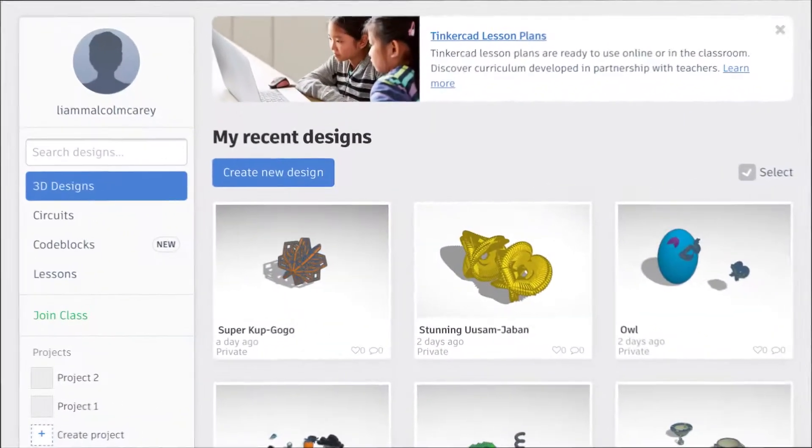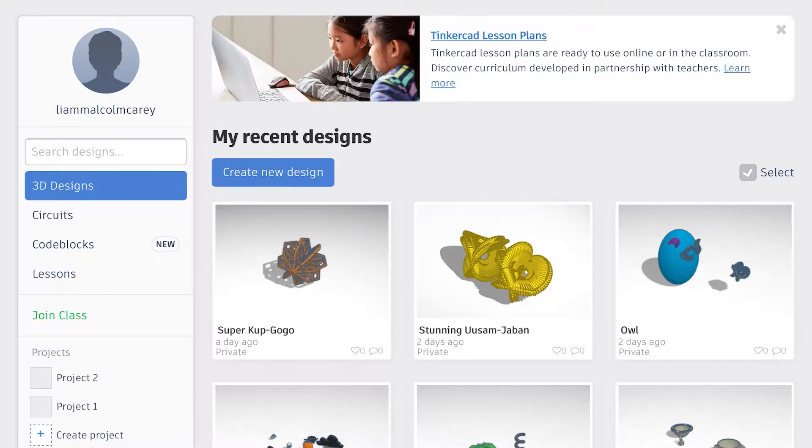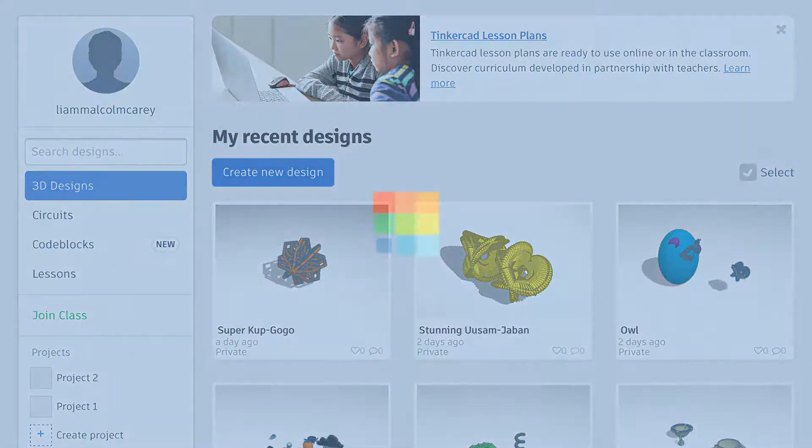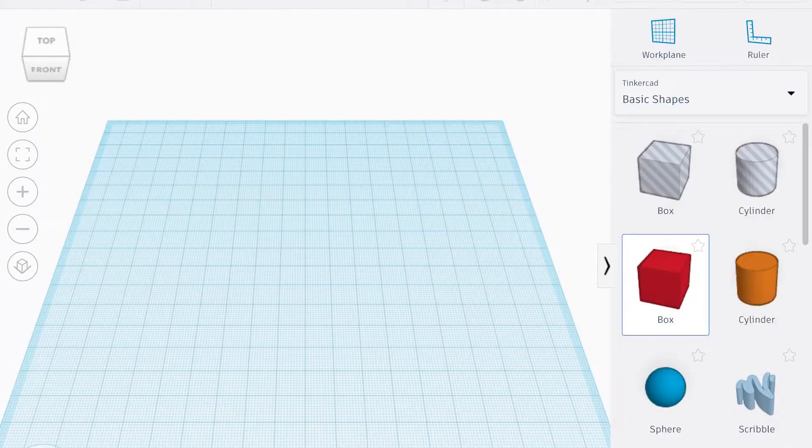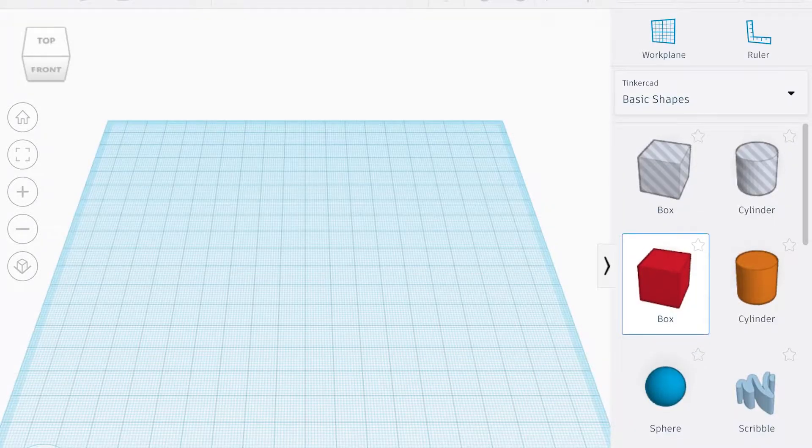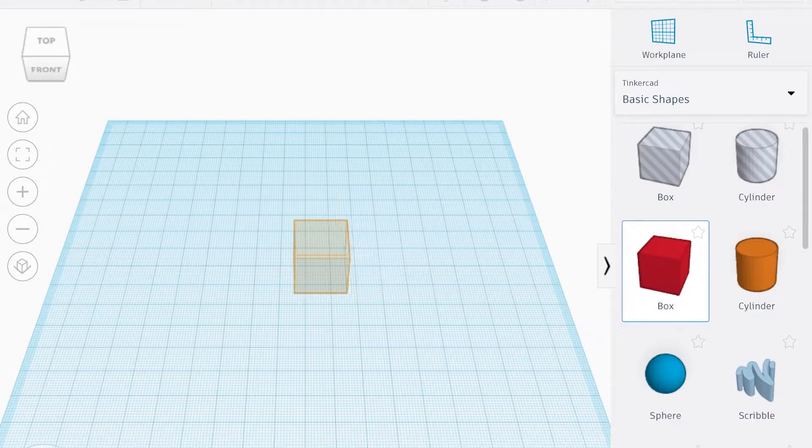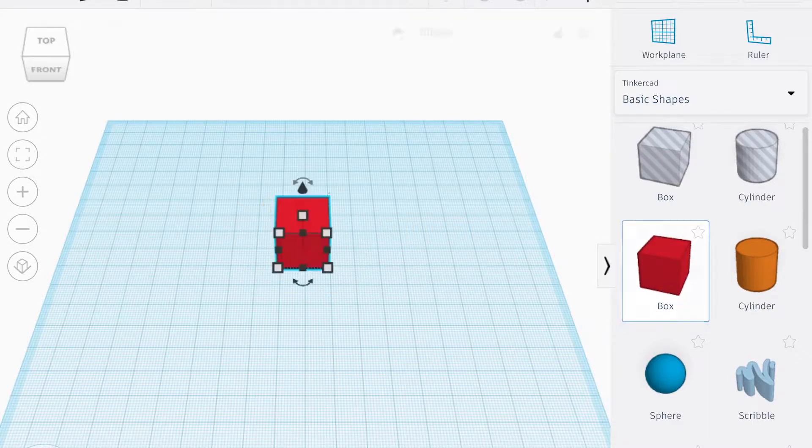Okay, so here we're gonna make a Tinkercad bookmark. The first thing you want to do is hit create new design. If you're gonna jump ahead with the link that I provided, then you can skip ahead to around the 3 minute 30 second mark.